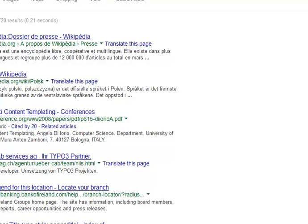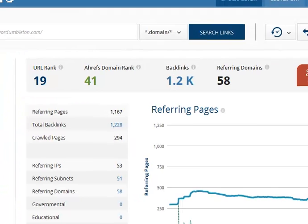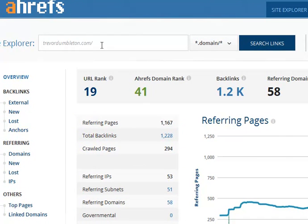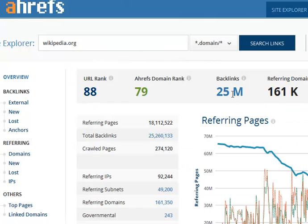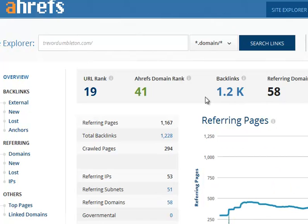There are various private checking tools, and there are two that I use. One is called Ahrefs. You put a domain in and you need to sign up for an account — there's a free tier which gives you limited information, then they charge for more. It gives its own private score on a 1-to-100 scale, a domain rank also on a 1-to-100 scale, and tells you roughly how many backlinks you've got. For fun — Wikipedia has 25 million from 161,000 domains; mine just over 1,000 from 58 domains. Just a slight difference.